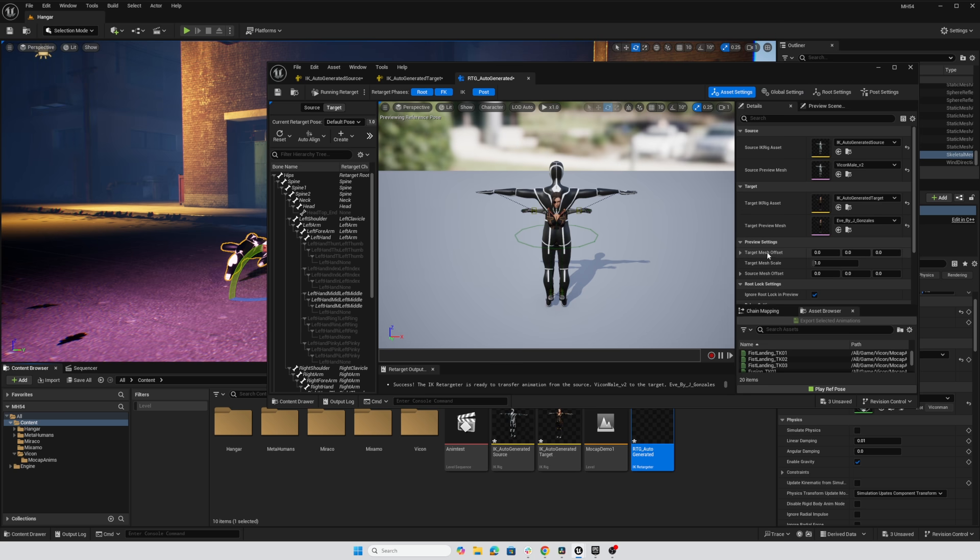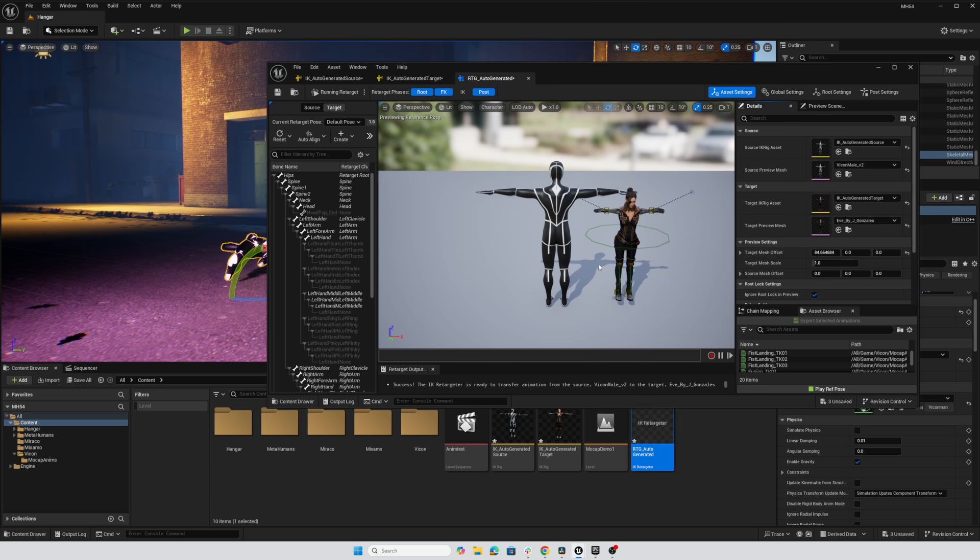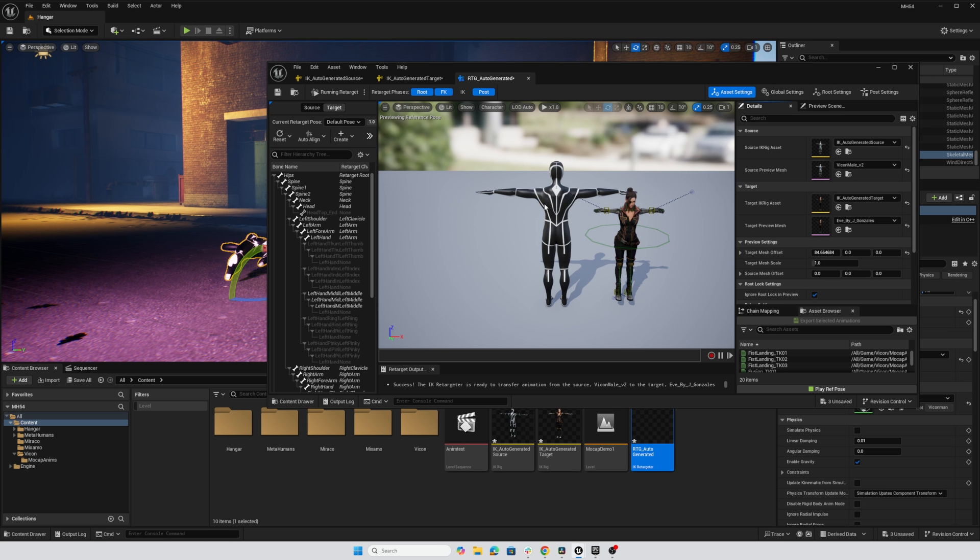one of the things I can do is go to target mesh offset, that's Eve, and just push her off to the side a little bit. So we have these characters side by side. And then I'm going to start by correcting the source retargeting pose. So there's a source and a target retargeting pose, and we want to correct both of those.